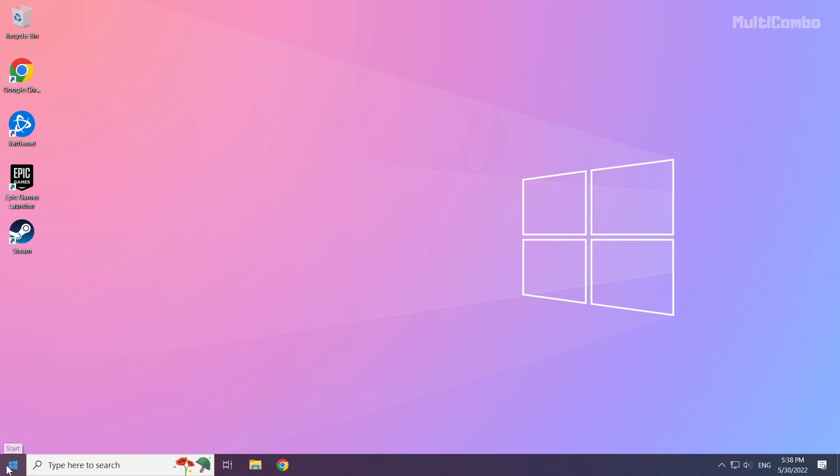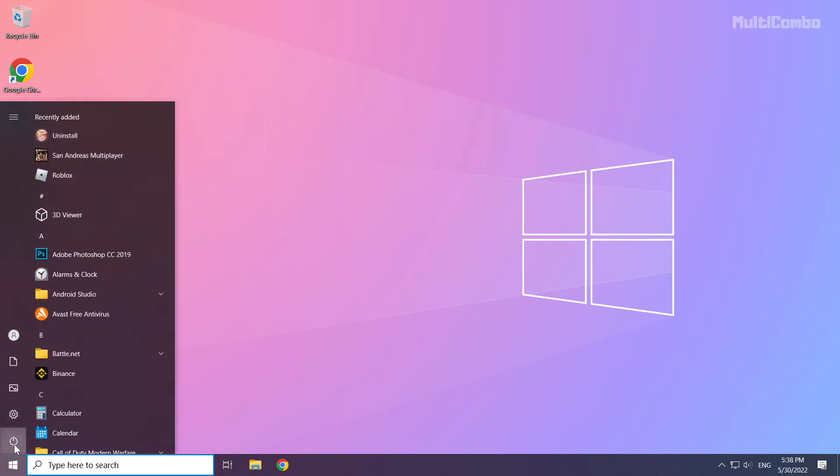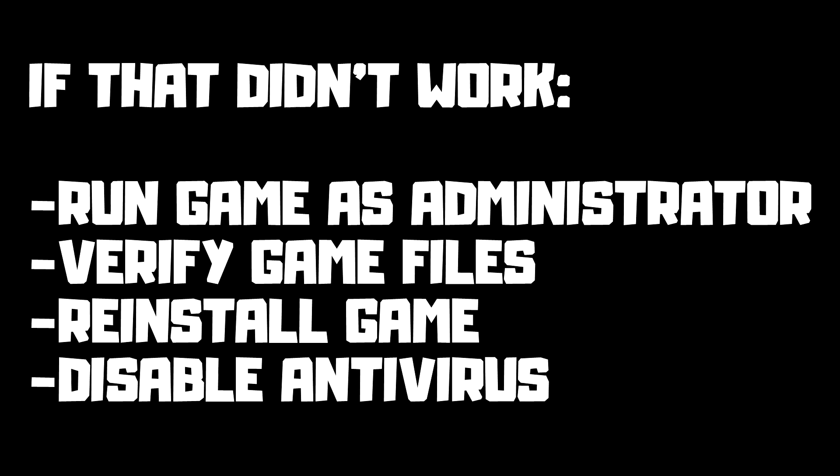And restart your PC. If that didn't work: run game as administrator, verify game files, reinstall game, disable antivirus.